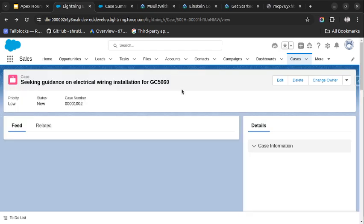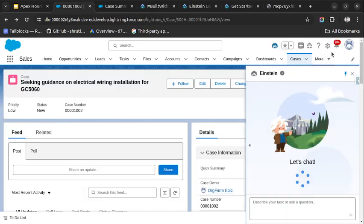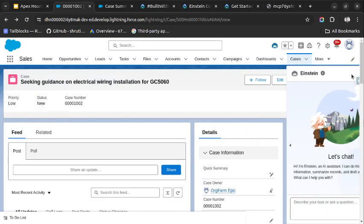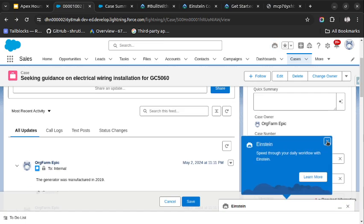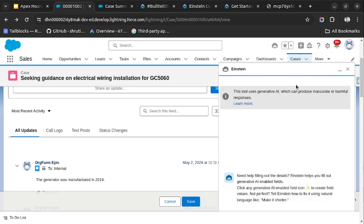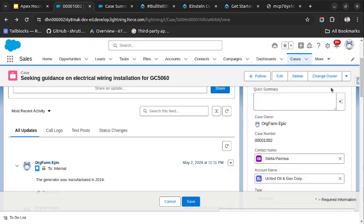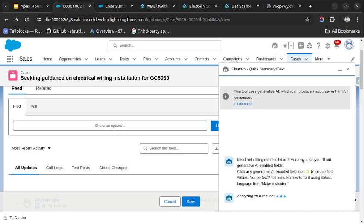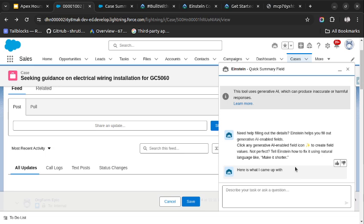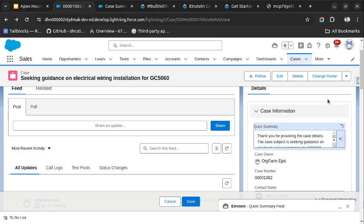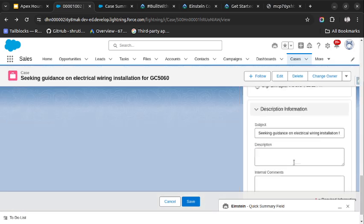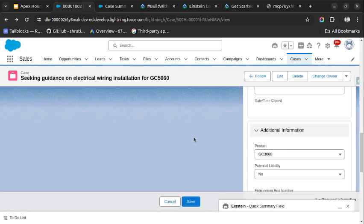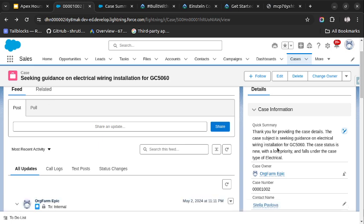Save. So it is activated. Let's go to our case record, and I hope it will be able to generate the summary for us. I will close this, click on this field, and it will open Einstein for us. Let's click on this. So it is analyzing our request, and now it has come with the response. Let's click on Use, add it to the field. Let me close it, and we can save the record as well. There is a save button here. And you can see the quick summary of this case. So this is how you can use Prompt Builder to update any fields.